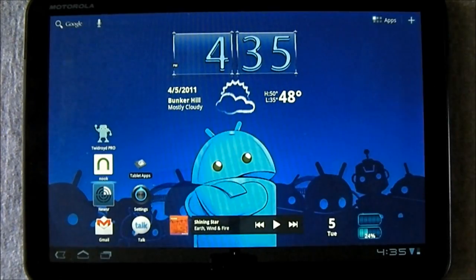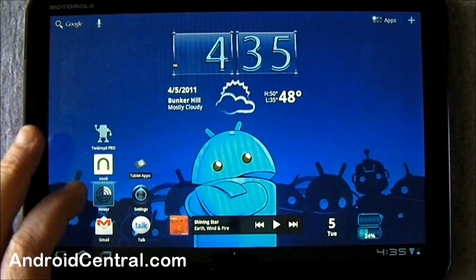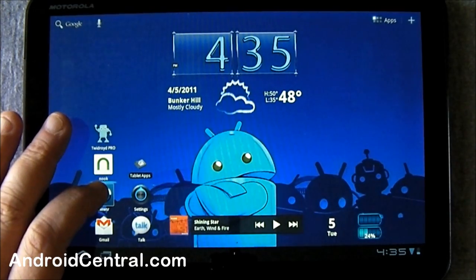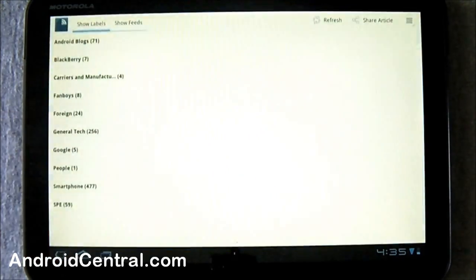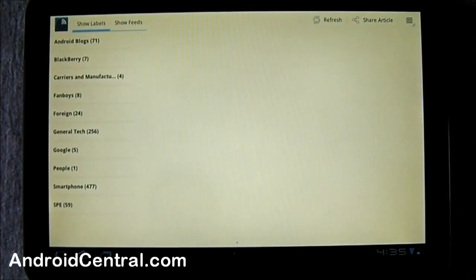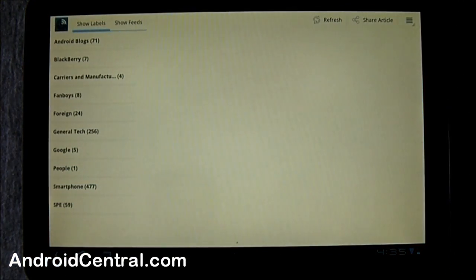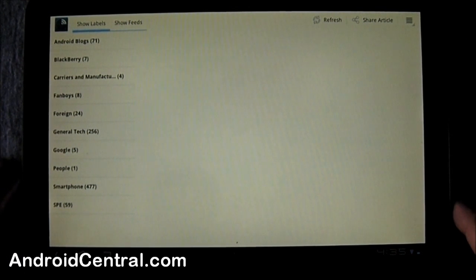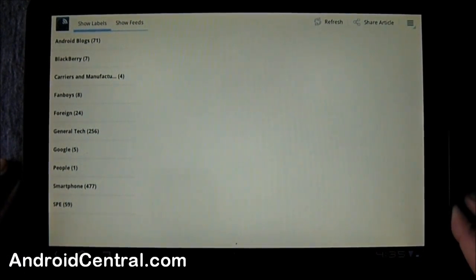Hey everybody, Jerry here from Android Central and we're gonna have a quick look at the Newser app, that's N-E-W-S-R. It's a Google Reader client built especially for Honeycomb on tablets, so we're looking at it on the Zoom.